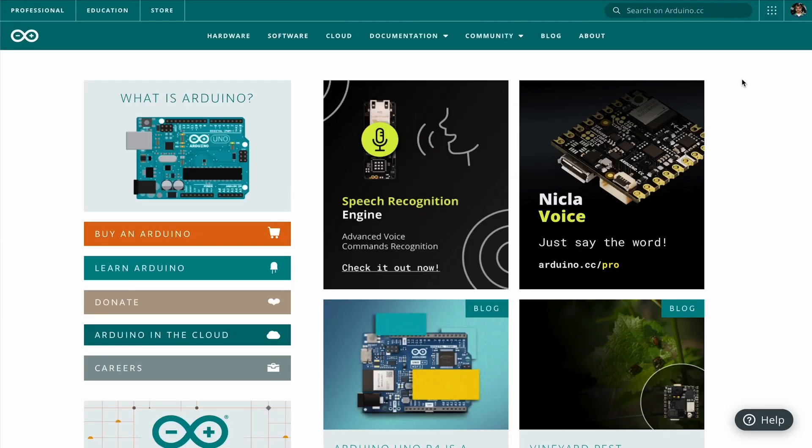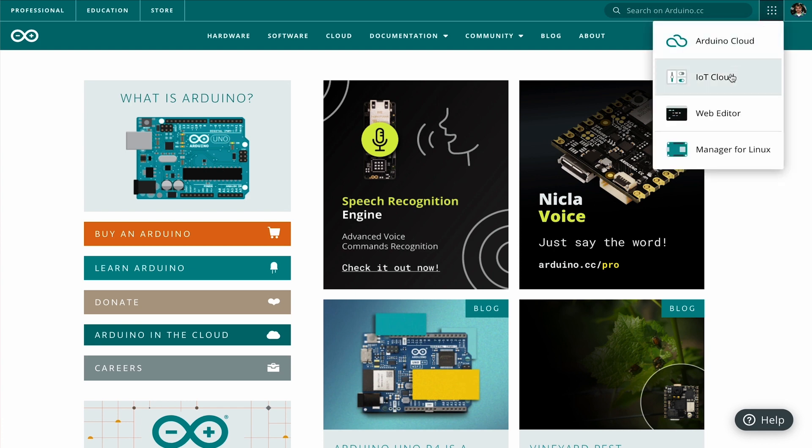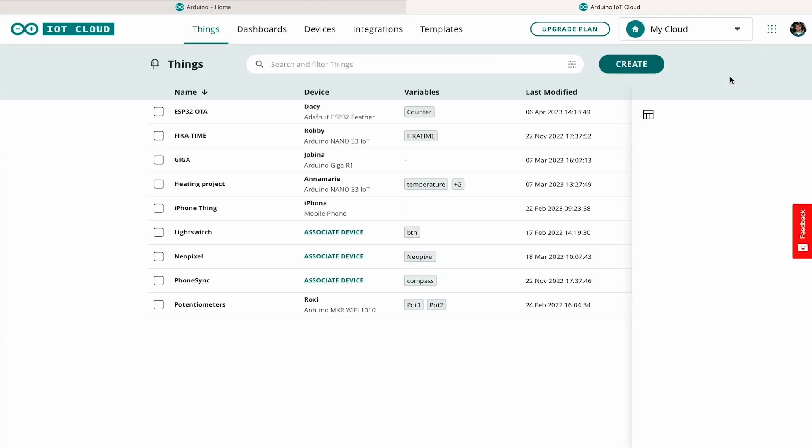To access the Arduino IoT Cloud, go to Arduino.cc and log in or register if you haven't already done that. Then you can go to this menu in the top right and click on IoT Cloud.